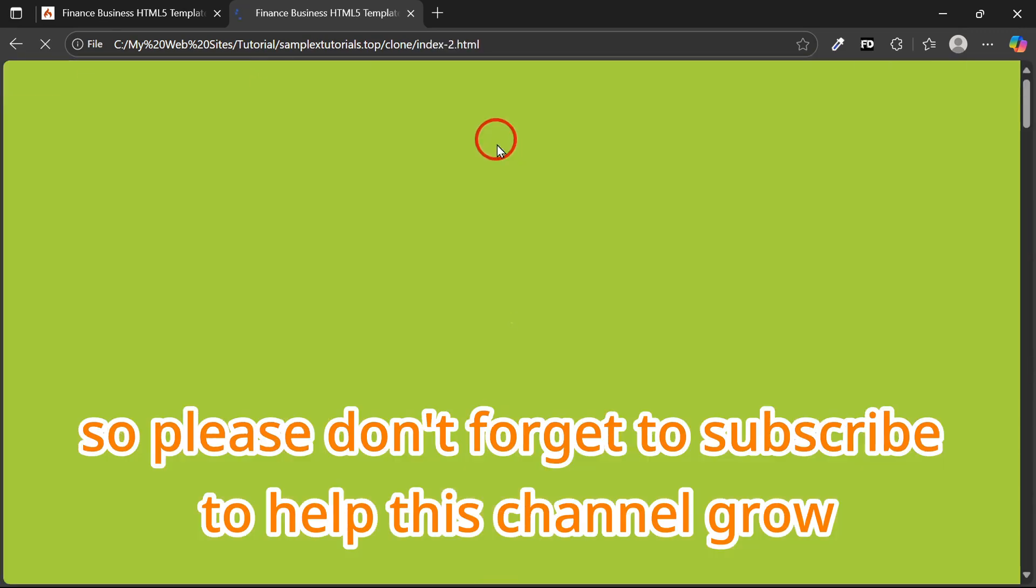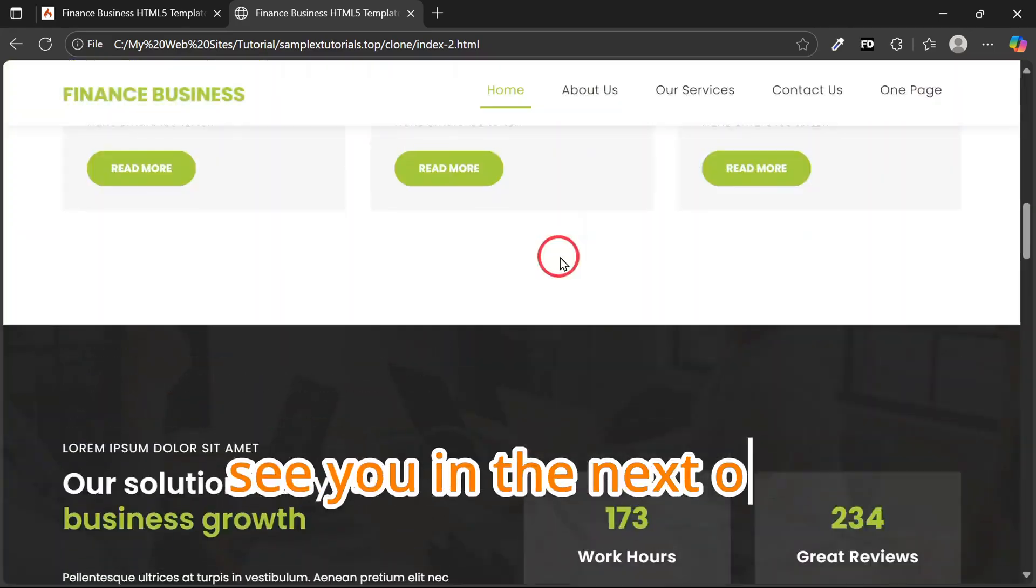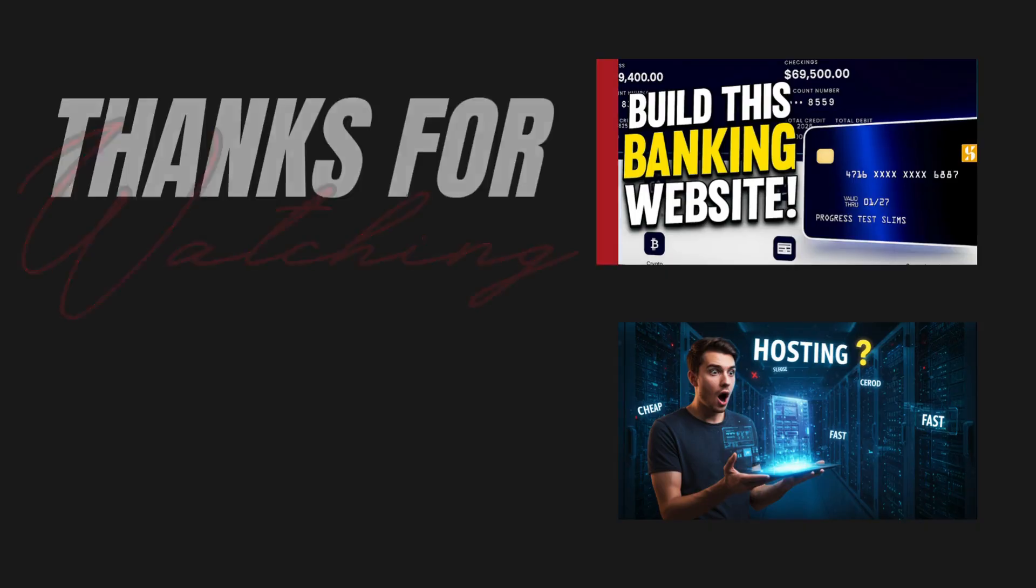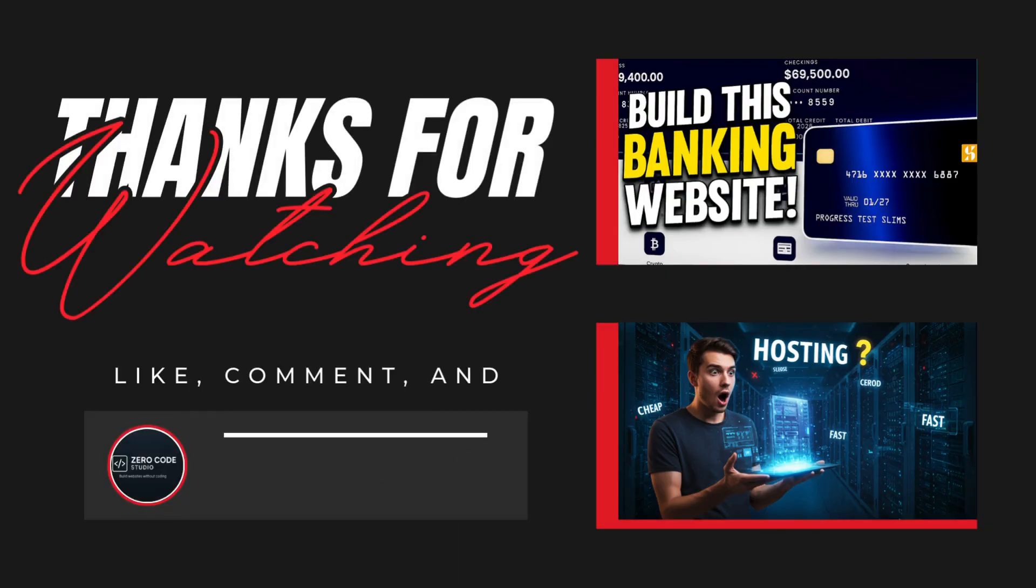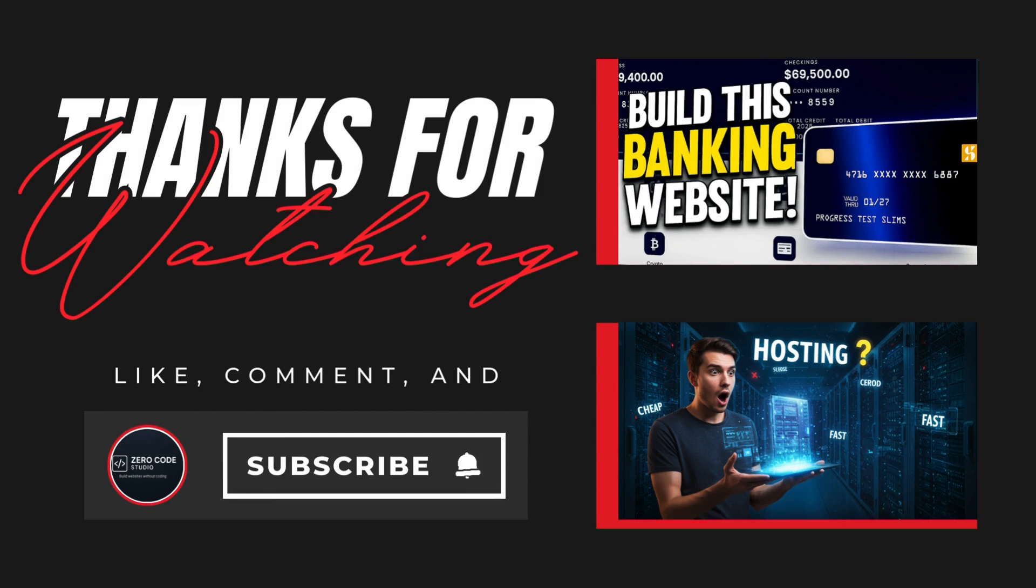Please don't forget to subscribe to this channel. See you in the next one. Bye-bye.